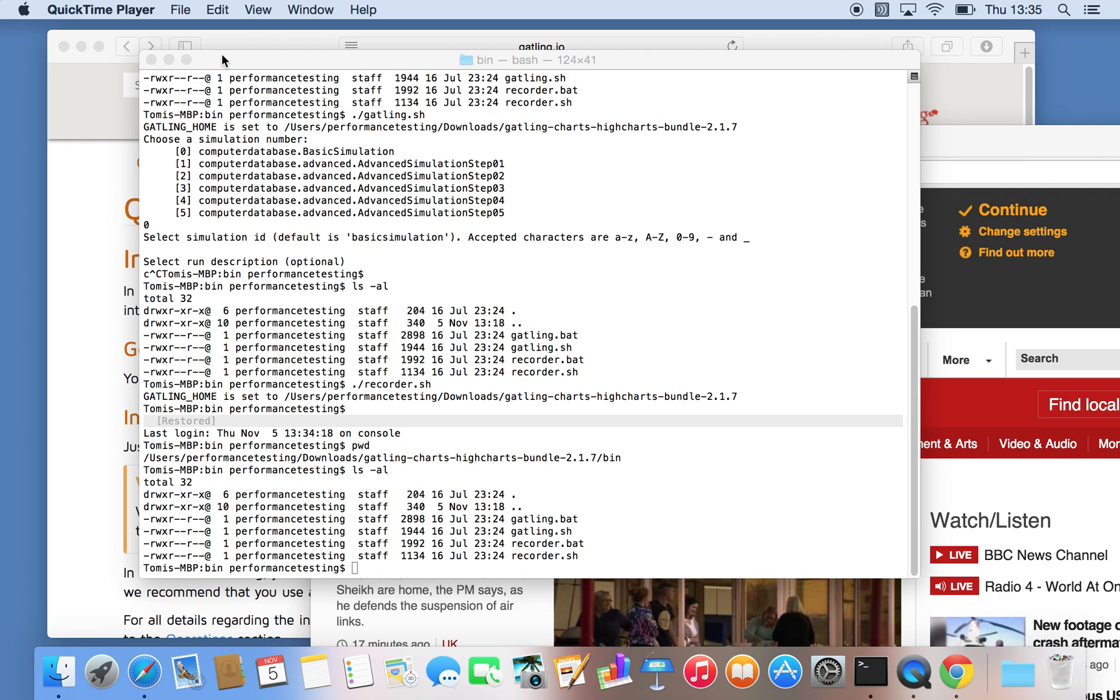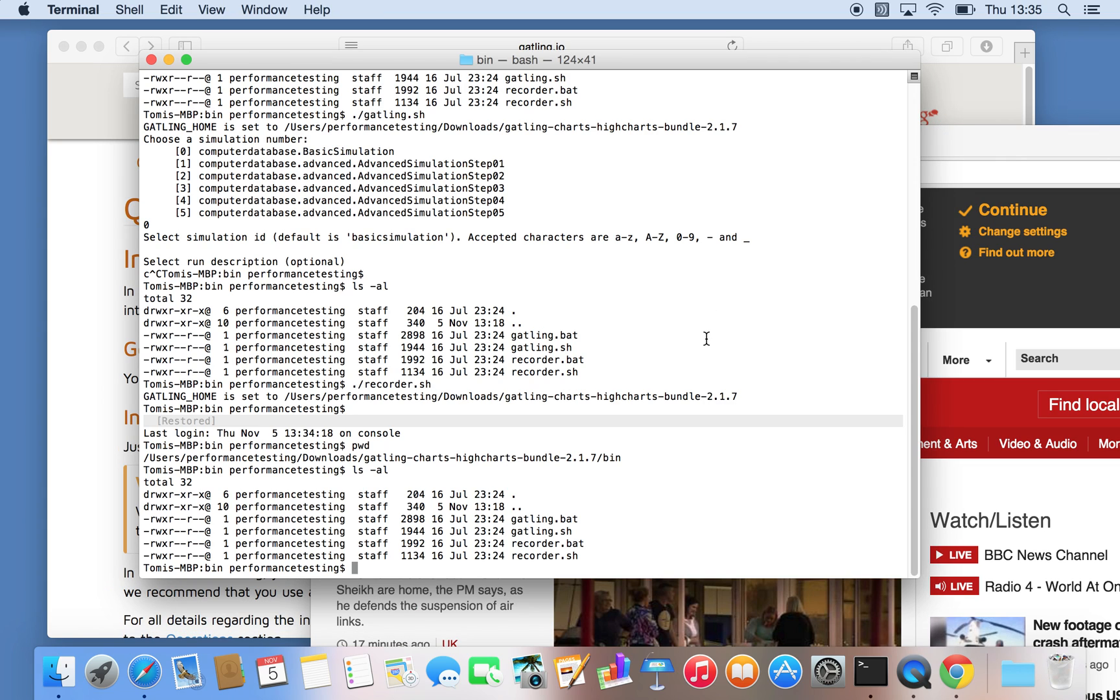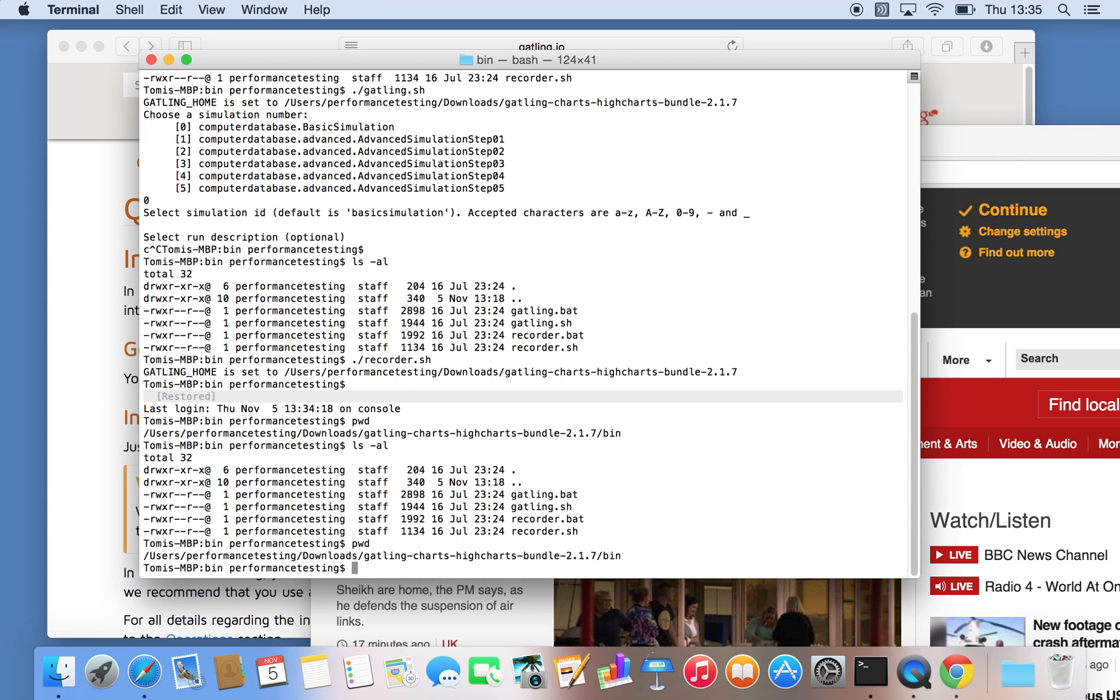Okay, this is part two of the Gatling tutorial. In this part I'm going to show how to record a script and clean up with the recorder. I'm going to use the BBC home page as an example. Let's go back to the binary directory and start the recorder.